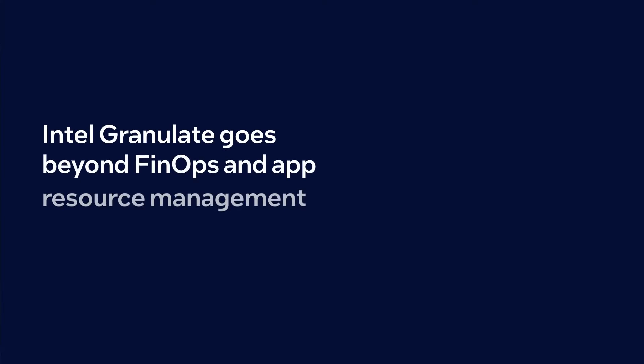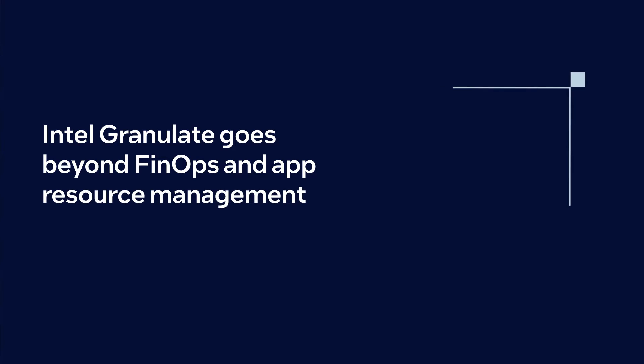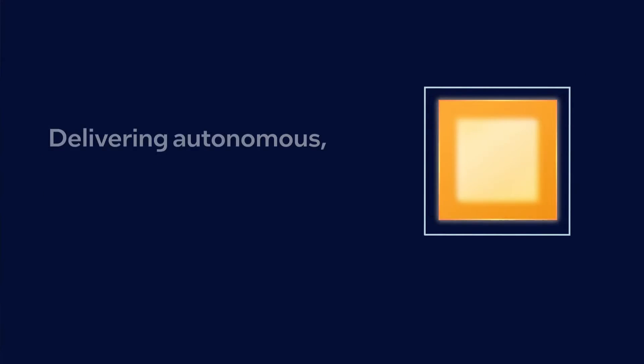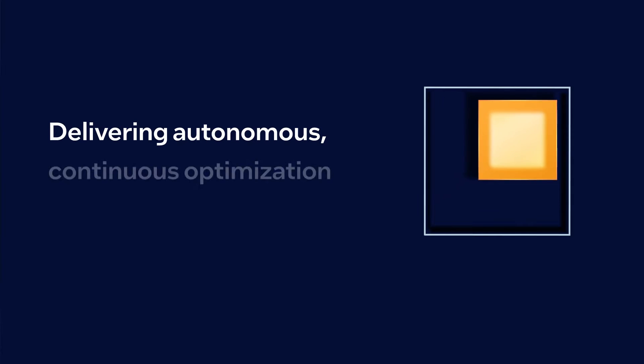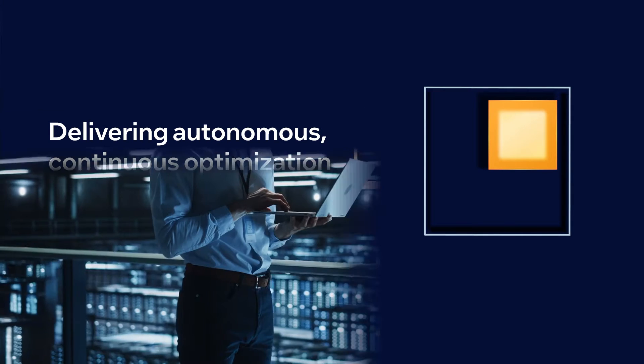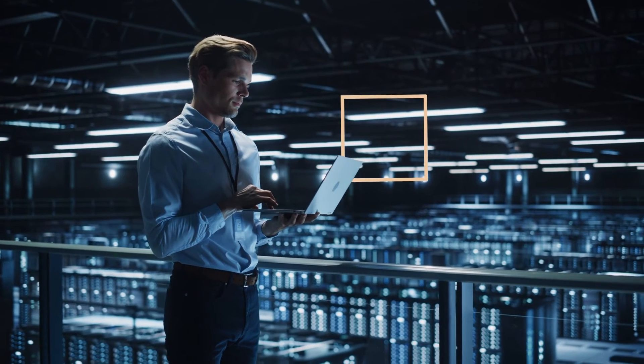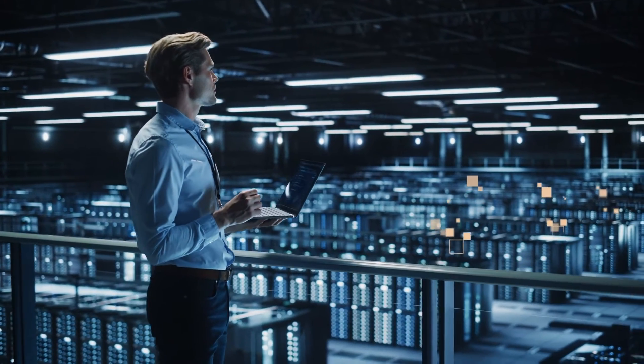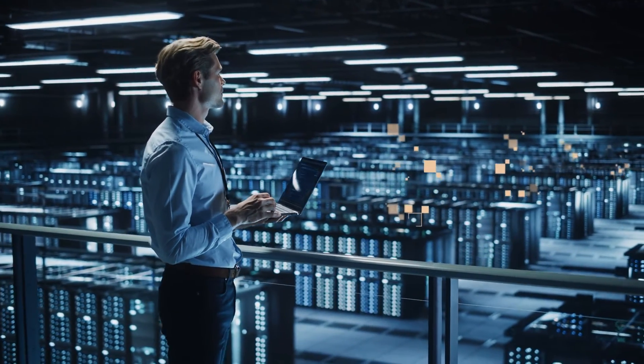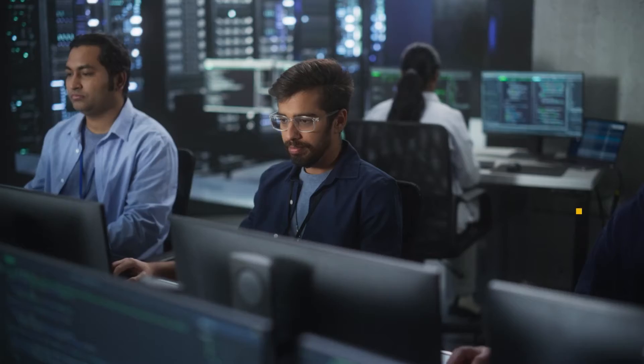Intel Granulate goes beyond FinOps and App Resource Management to the core of your application, delivering autonomous, continuous optimization on the runtime level. That means you can run it on any cloud and cut costs on hybrid and on-prem infrastructures too.